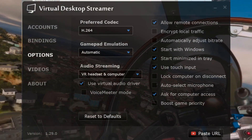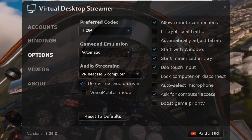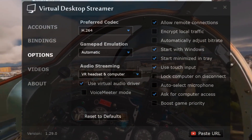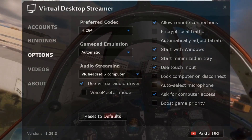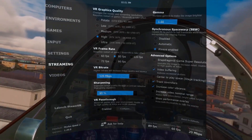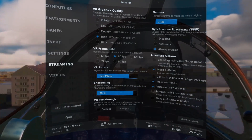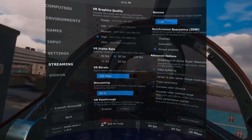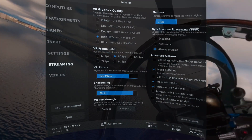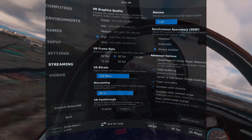These are my Virtual Desktop streamer settings. The codec is H.264, everything else I believe is the default. Within the VR environment, these are the settings: I'm on high for quality, 80 for my frames per second, free VR frame rate, VR bit rate 120, sharpening 90. The others are the normal ones that are turned on.